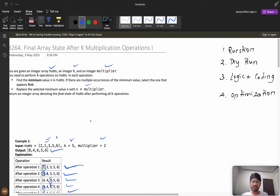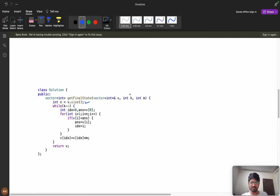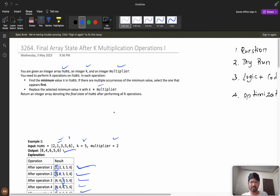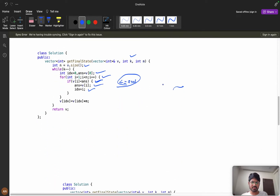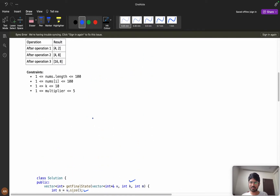If you know any programming language well, you can simply code this. First calculate the size, then use a while loop with k decrements. Start with index at zero and answer equals v[0] as the assumed minimum, then iterate from i equals 1. When v[i] is less than answer, set answer equals v[i] and index equals i. Note: use strictly less than, not less than or equal to, because we want the first occurrence. Finally, set v[index] equals v[index] times multiplier and return v. With the given low constraints, this will definitely get accepted.